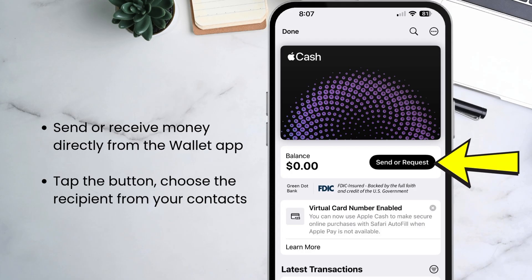You can send or receive money directly from a person in the Wallet app. Just open the Wallet app, tap the cash card, and tap the send or request button. Then choose who you want to send the payment to or get the payment from. Enter the amount and tap send or request.